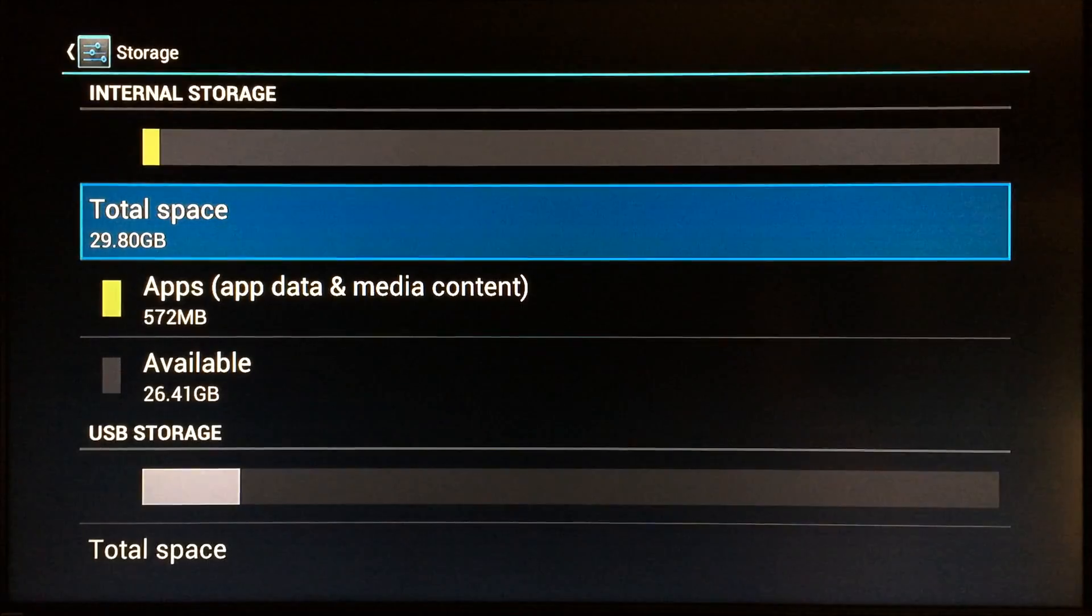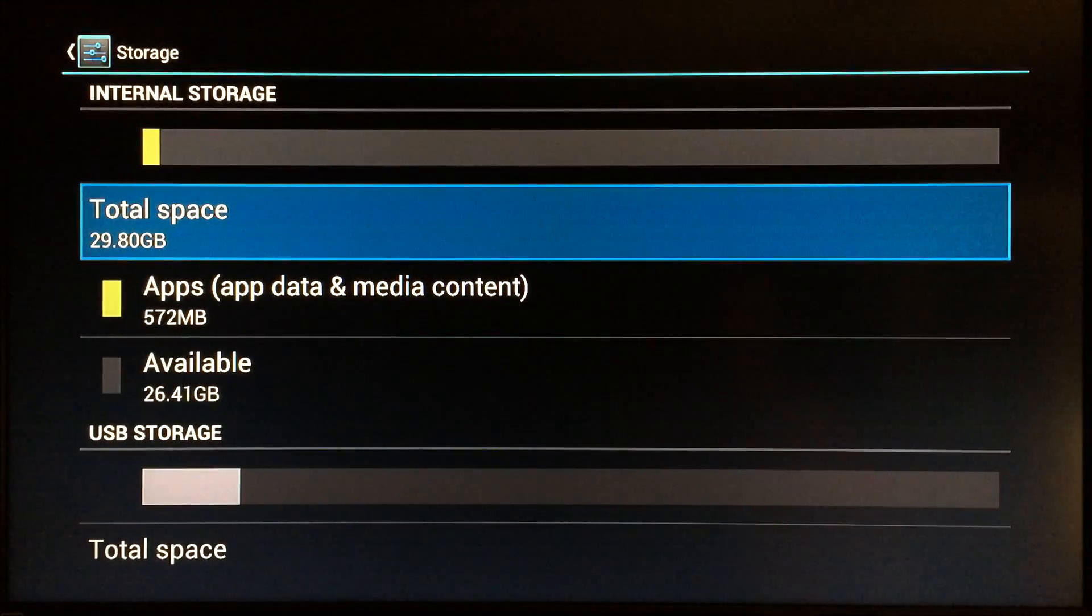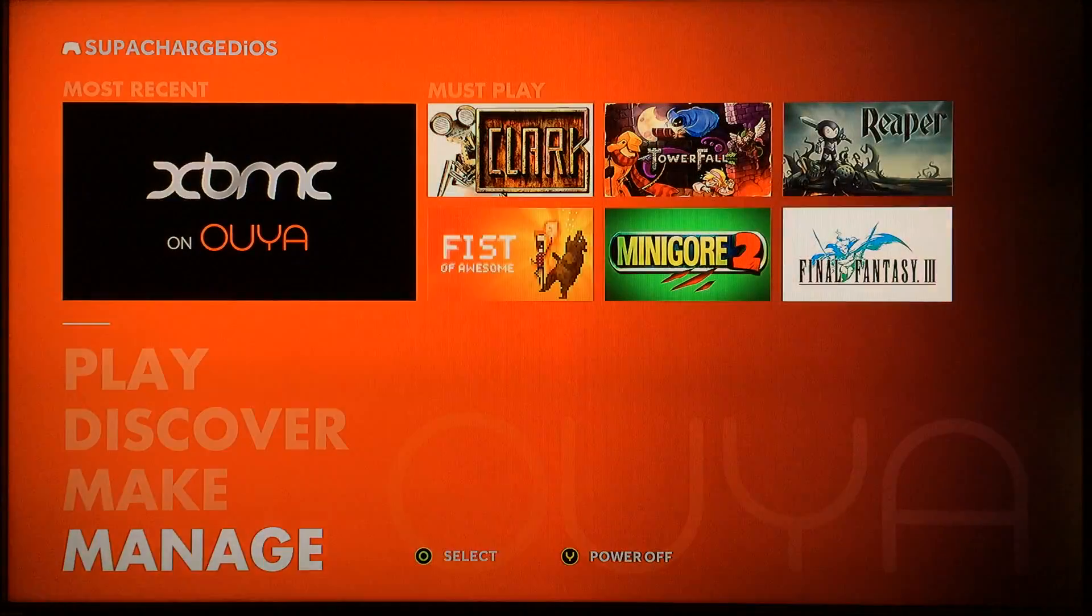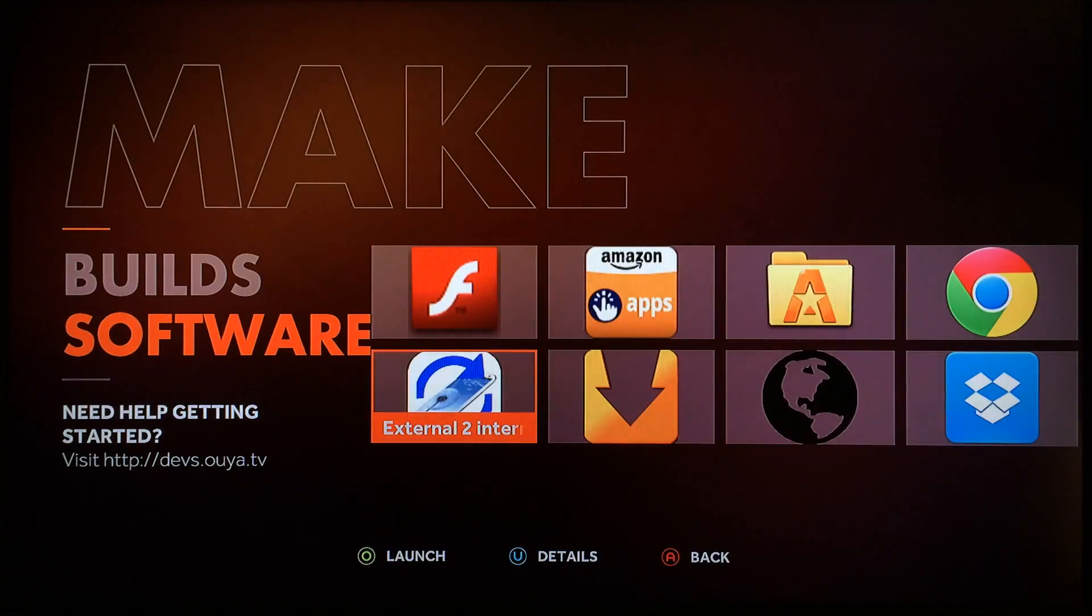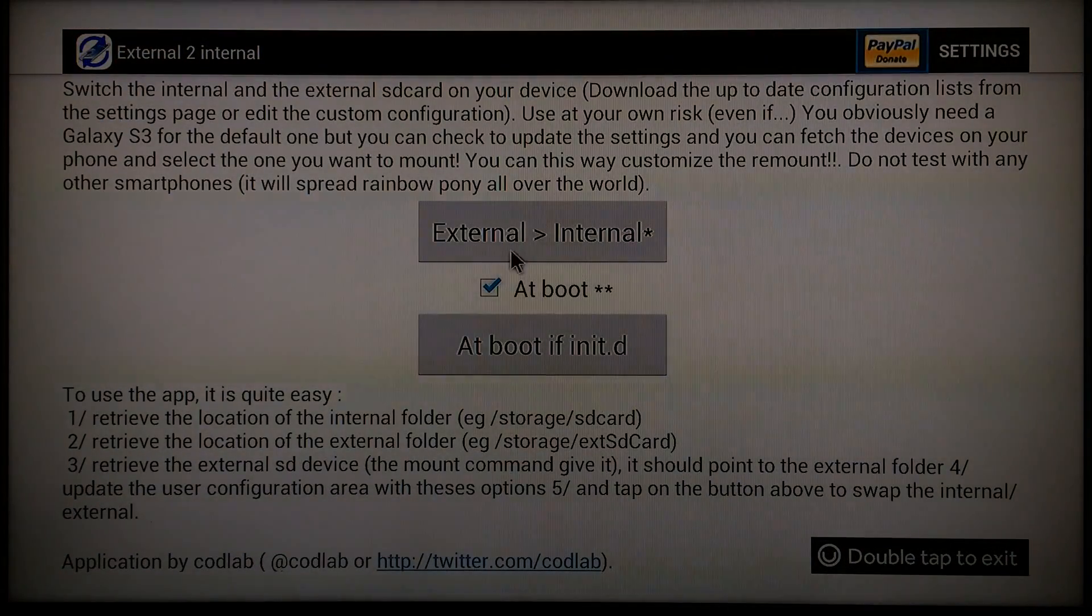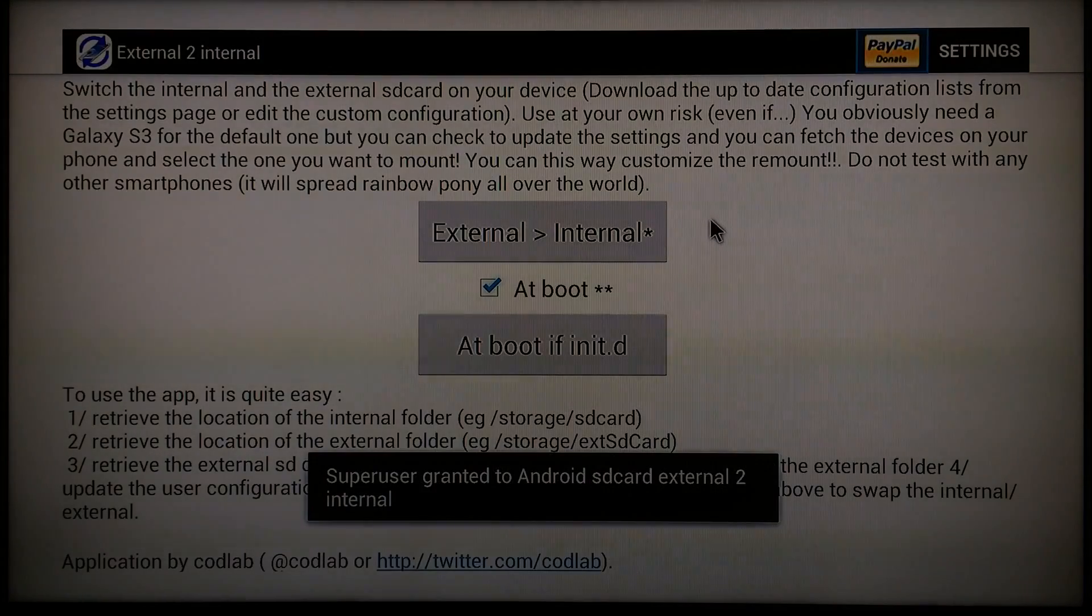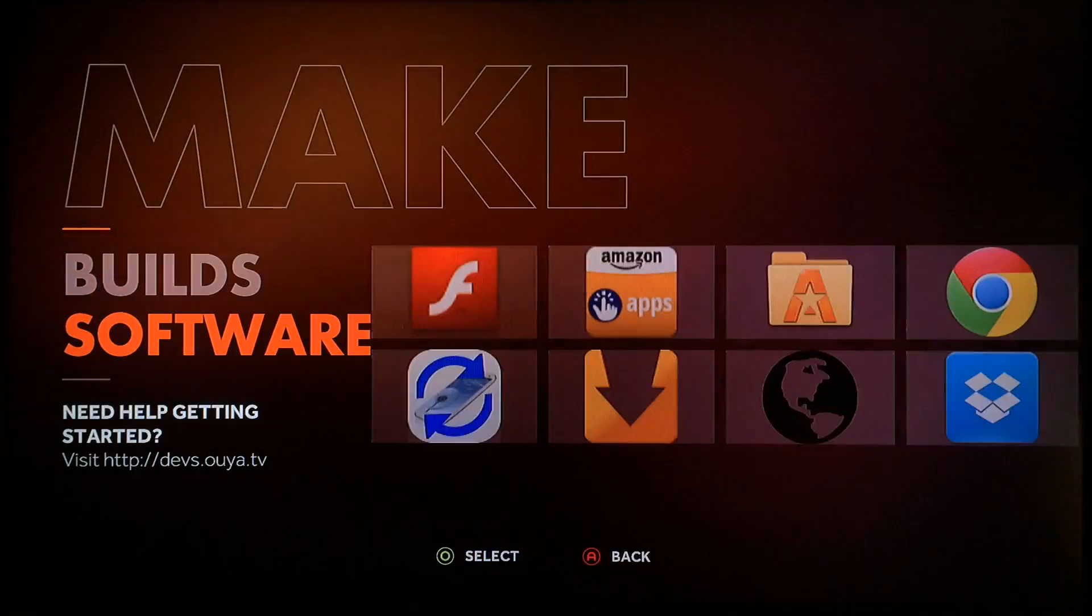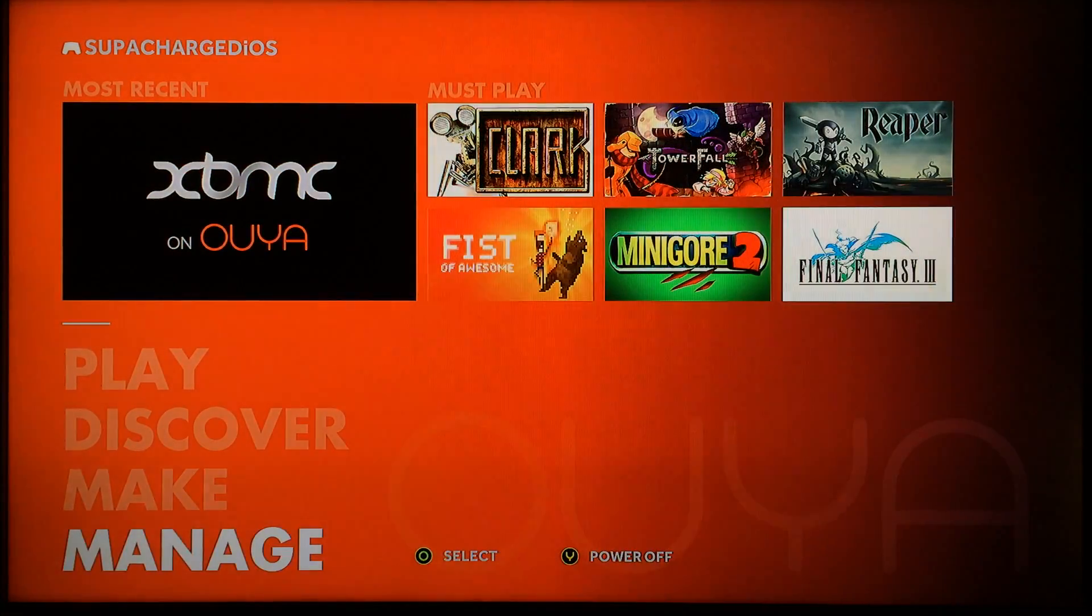Now remember, anytime you reboot your device, that is you unplug your Ouya and plug it back in, you're going to need to redo this. Whenever you're done rebooting your device, just go right here to External to Internal and just click right here. As simple as that, it'll reauthorize it or reflip it, and you can go right back and check.